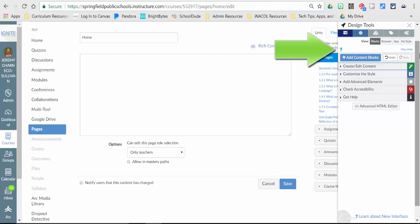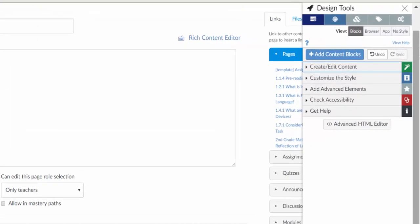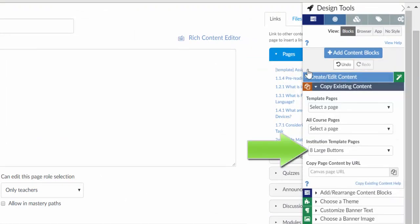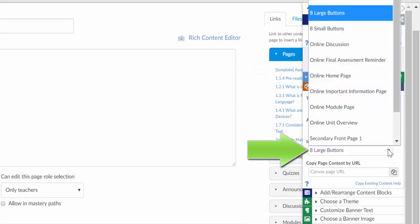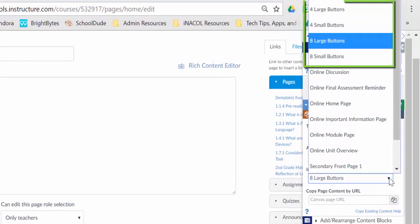Now I need to pull in the template that's already been made for the buttons that I want. So I can go to create, edit content and expand that. And now under institutional template pages, if I choose that,